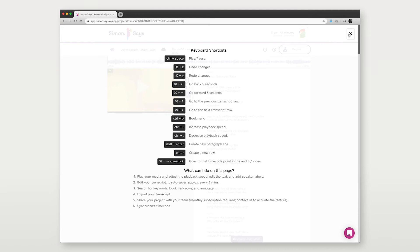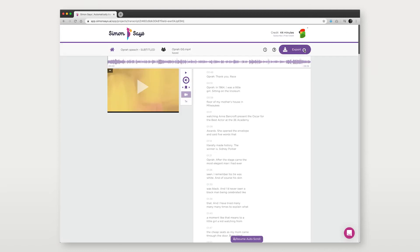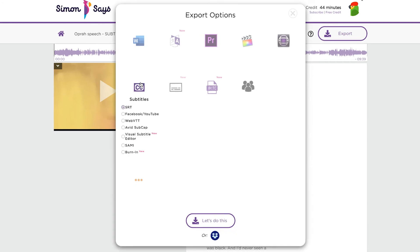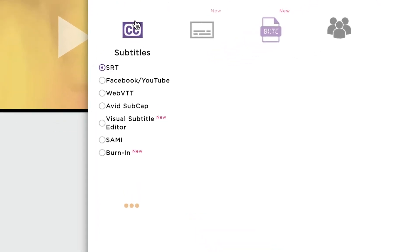Once you're happy with this all, click Export and then choose that subtitle format that you need, such as SRT Subtitles or if you're exporting to Facebook and YouTube, choose this.